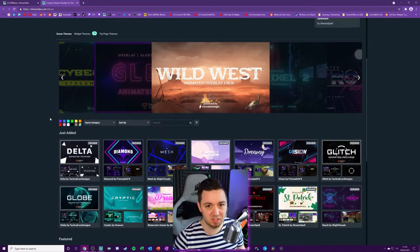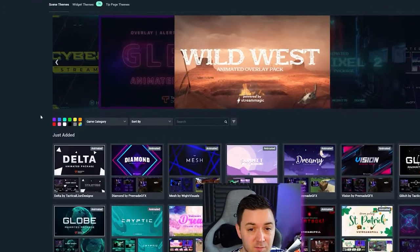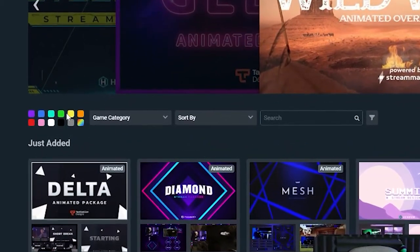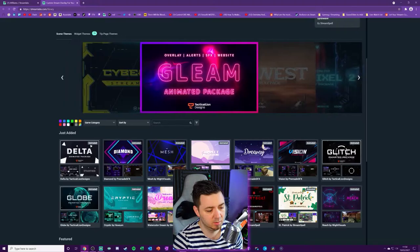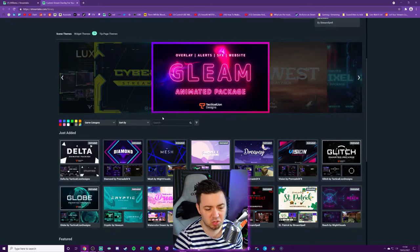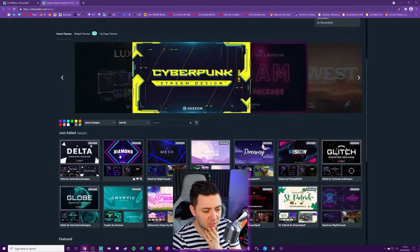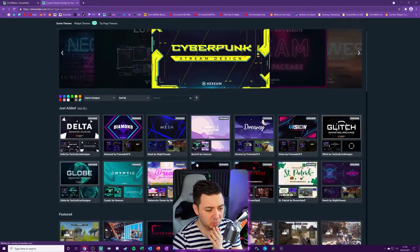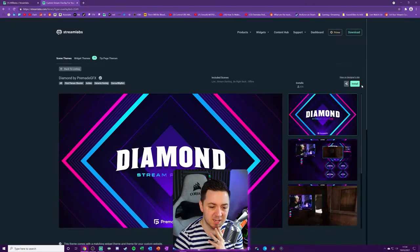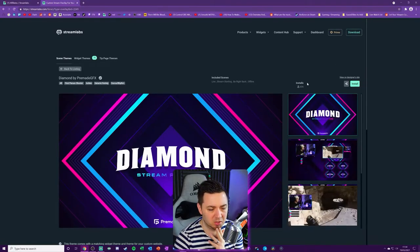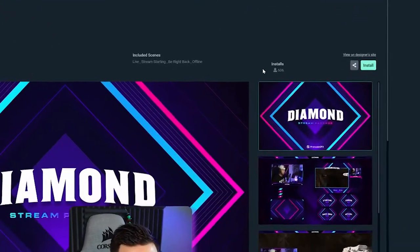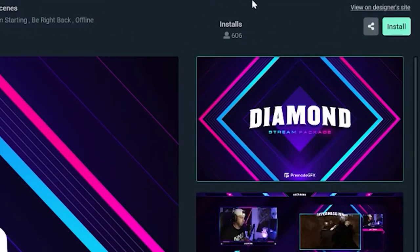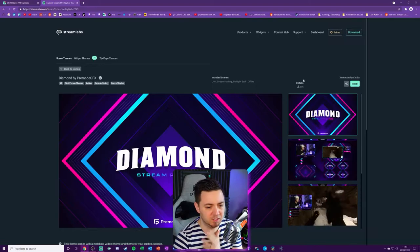And a nice feature that they've got is the filter section here. Allows you to filter by color just in case you're looking for a particular color for your stream. Finally, you can also search specifically for a theme as well. When you find the one that you want, you can click into it. And there's an option here to install. One good thing about this is it does show you how many installs this has had already, which is quite a good feature.